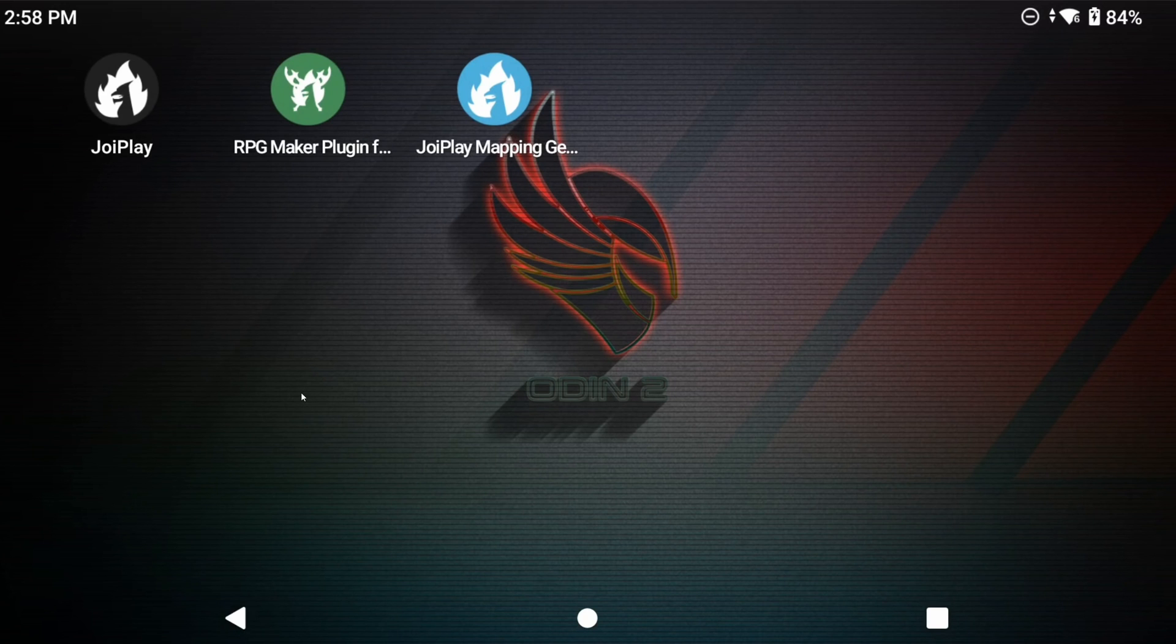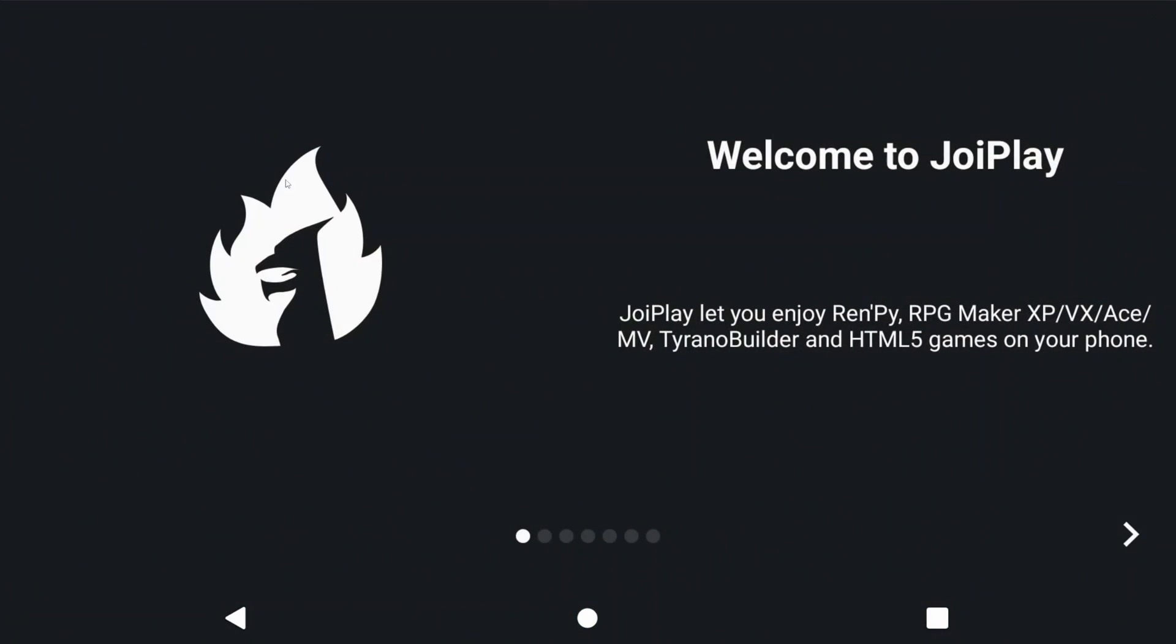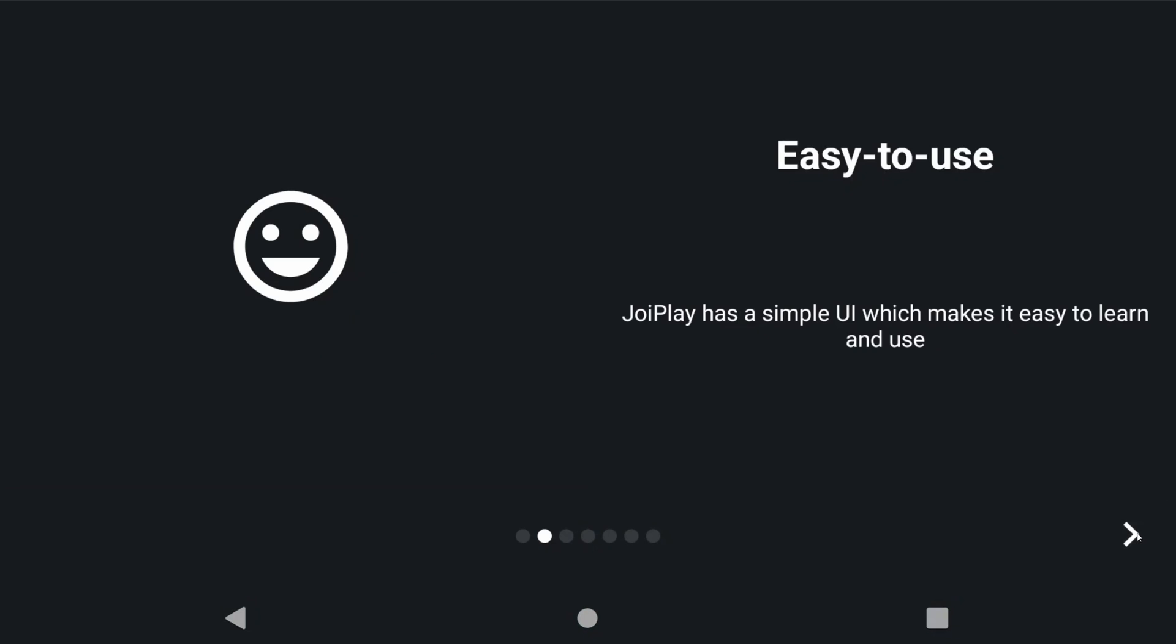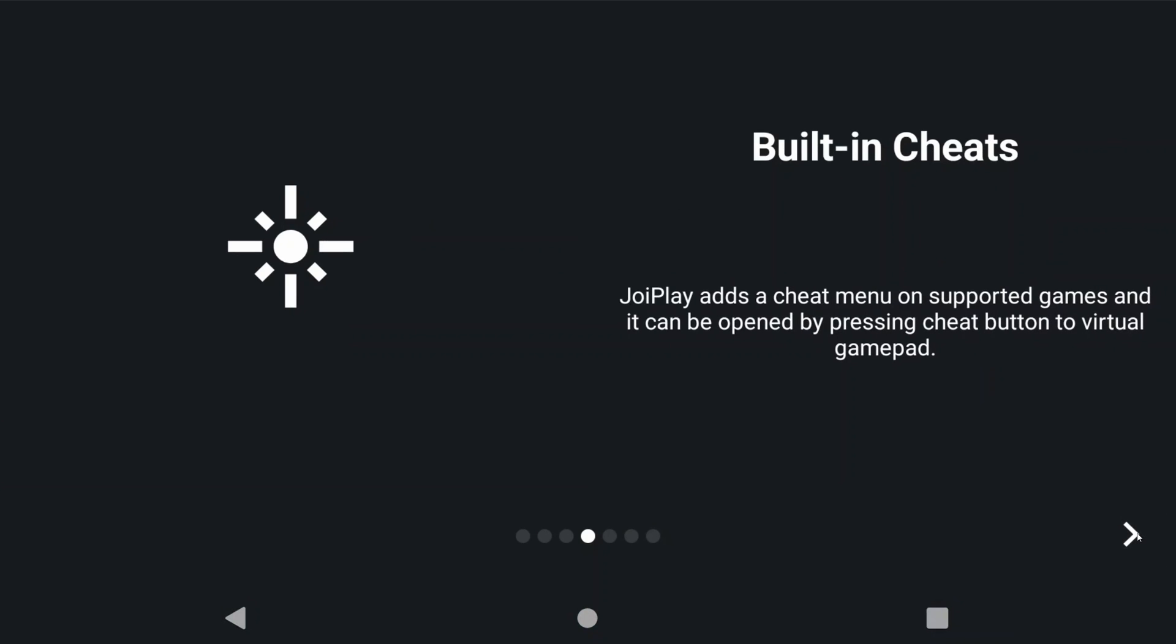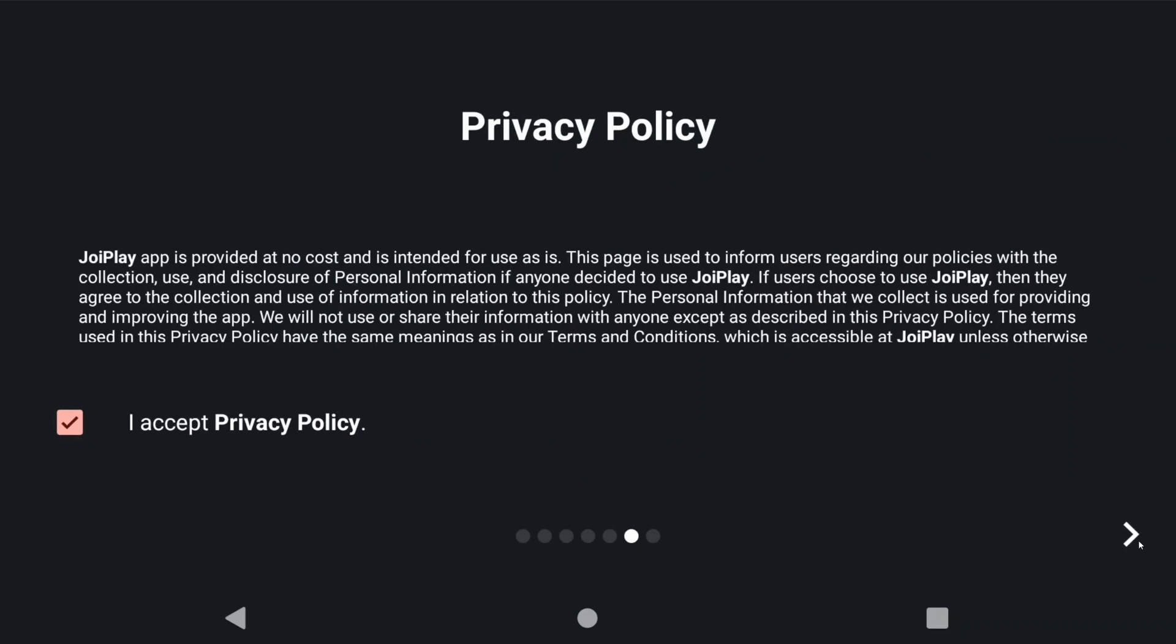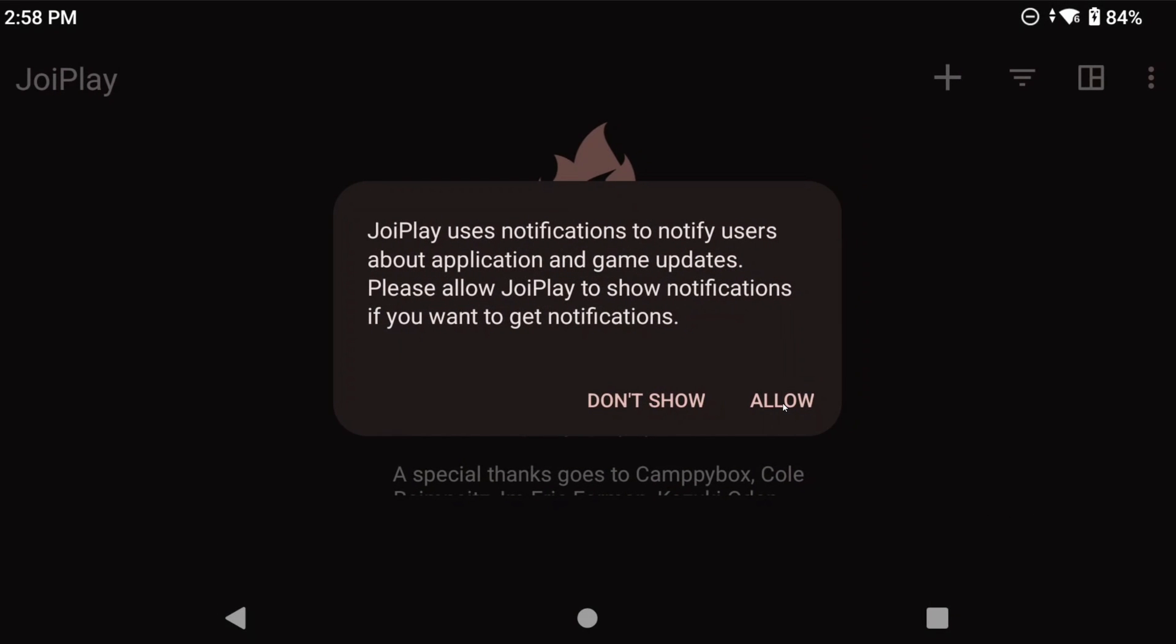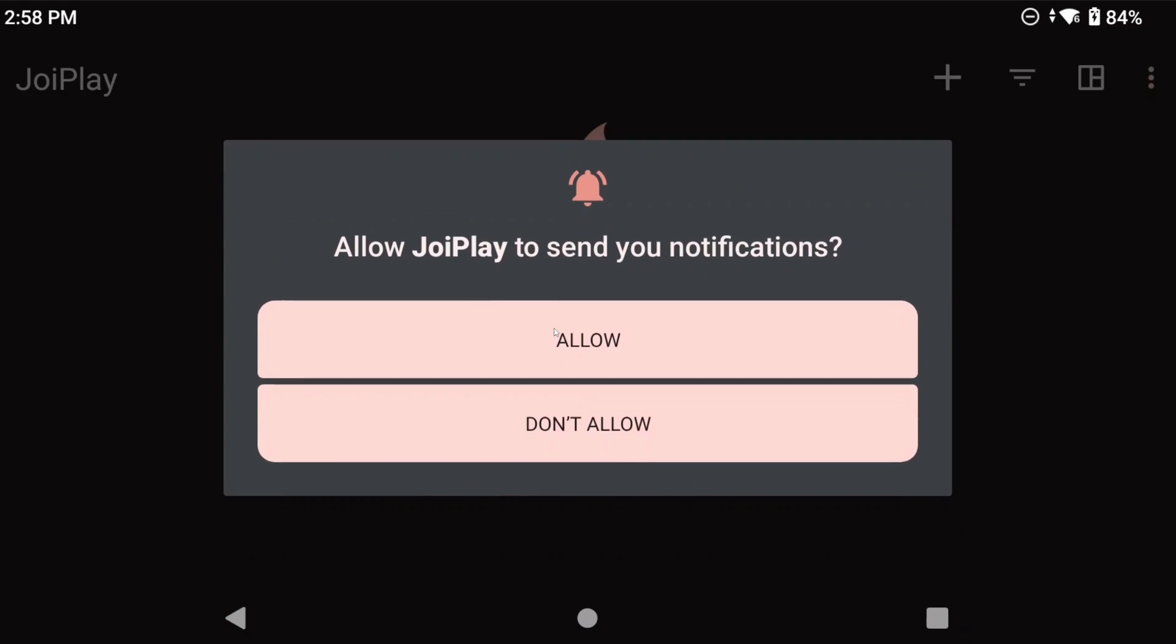Go ahead and open Joyplay and keep hitting next then accept the terms and the privacy policy. And then you have to allow every permission that it asks for. There's a bunch of permissions.